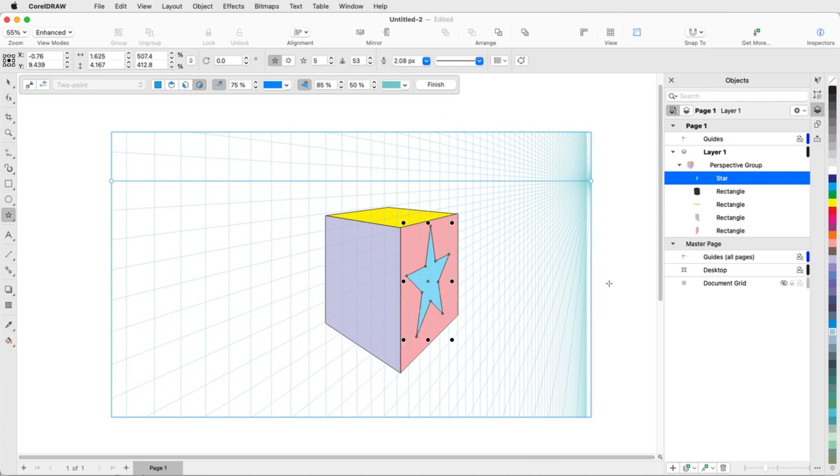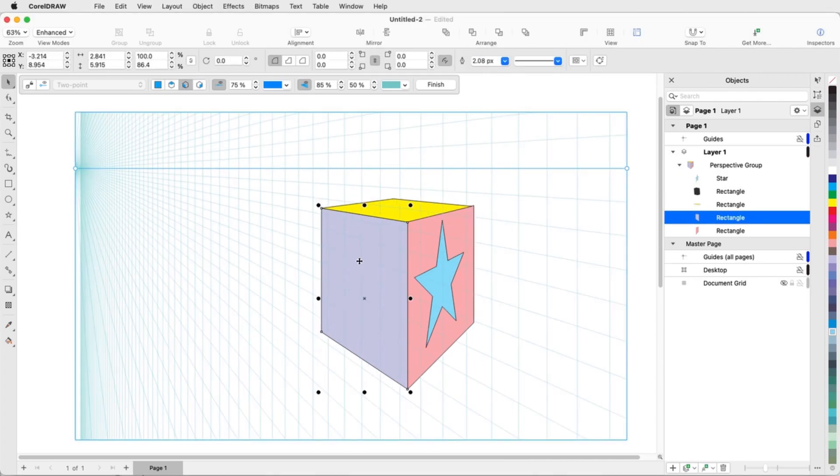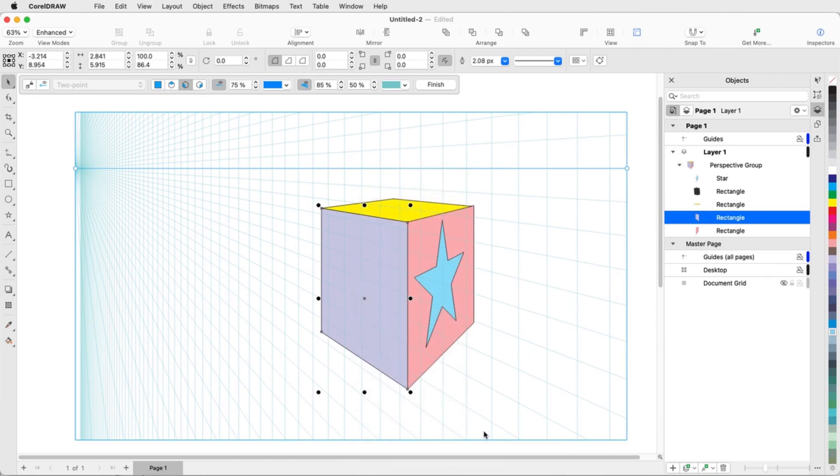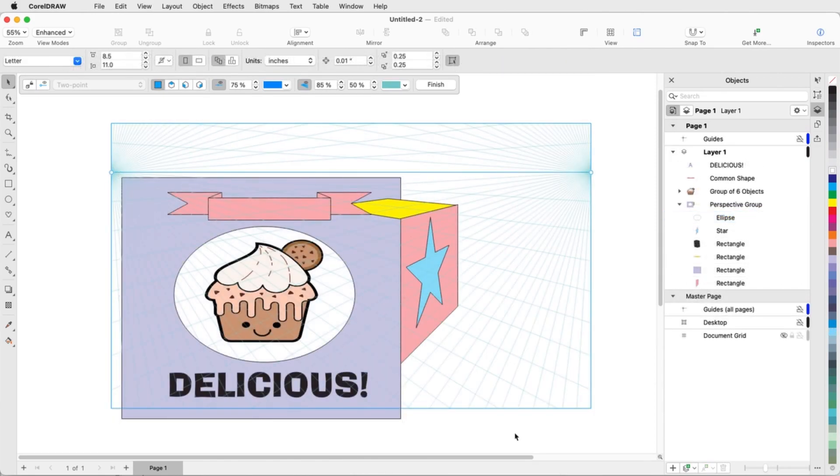But for more complex objects, it's usually better to work in orthographic view. So with the left side selected, I'll move it to the orthographic plane. Now I can add what I want, such as text, or a logo, or a common shape.